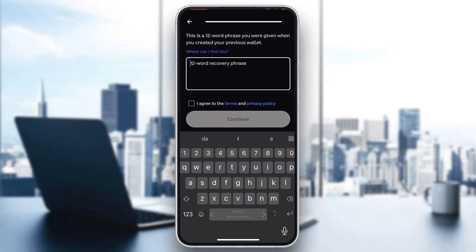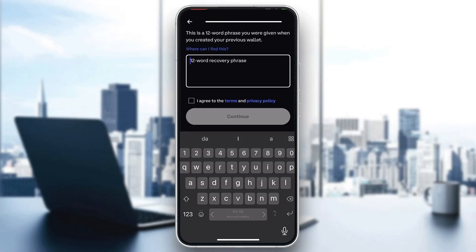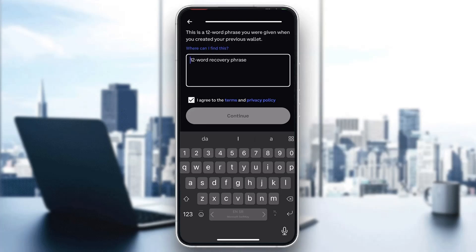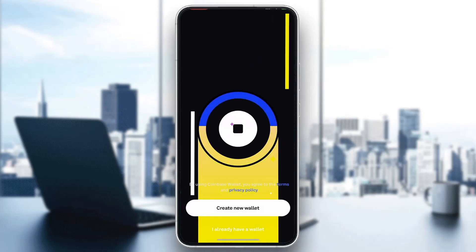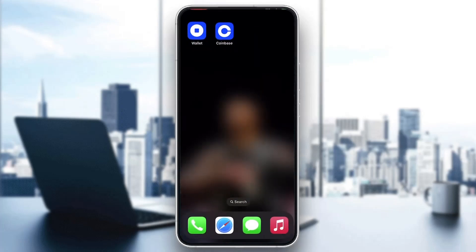Go ahead and enter in those 12 words that you have, click that you agree, and after that click on the continue button. After doing that, it's going to proceed and log you into your wallet that you'll be able to use with Coinbase.